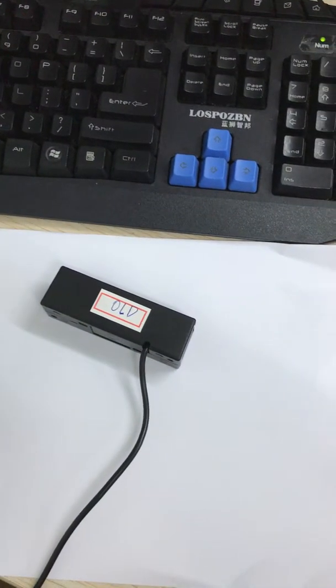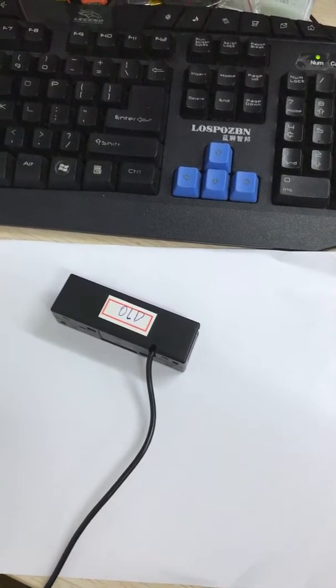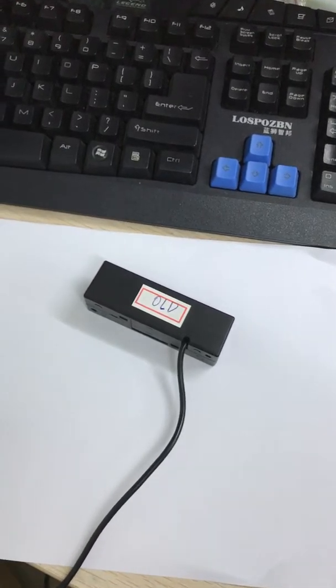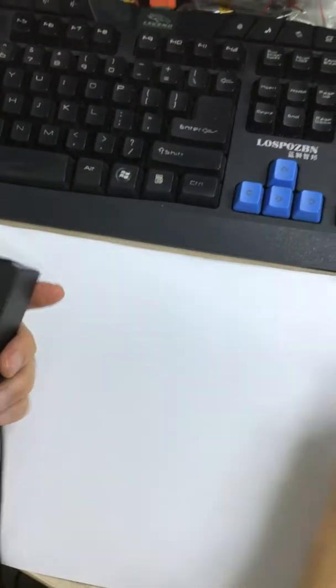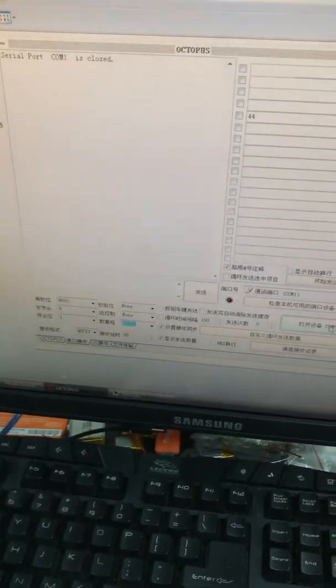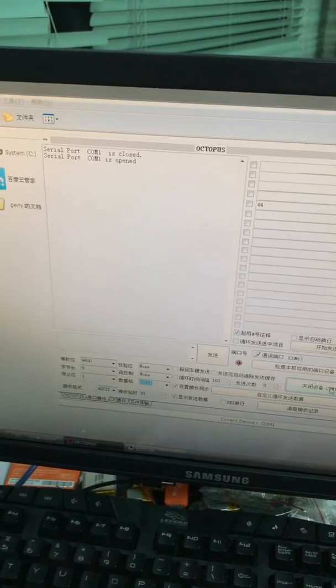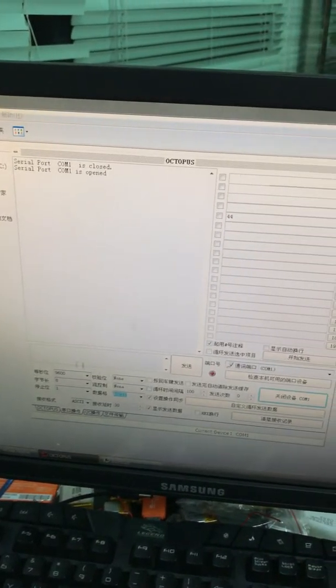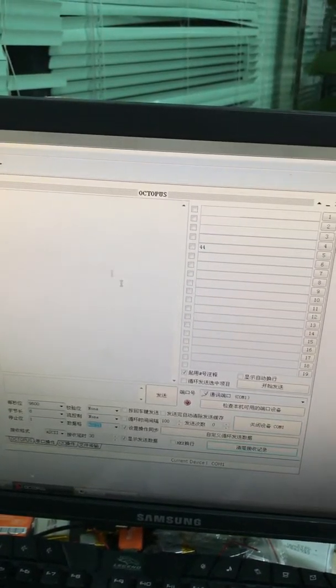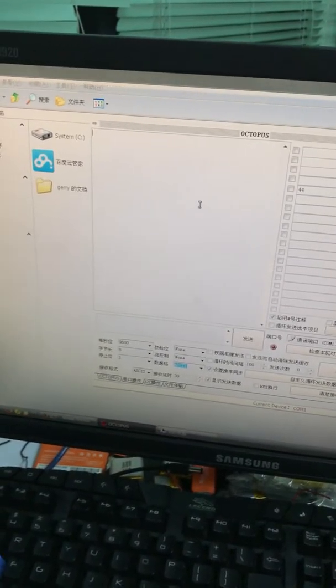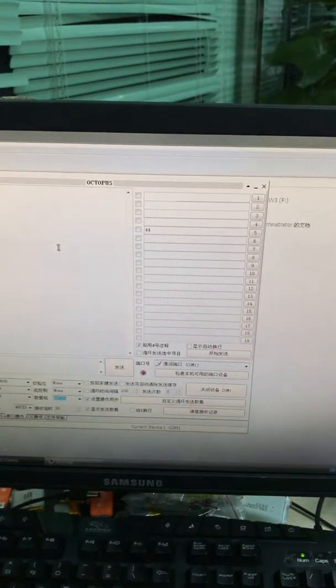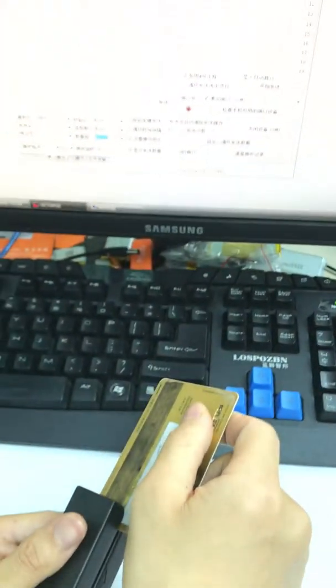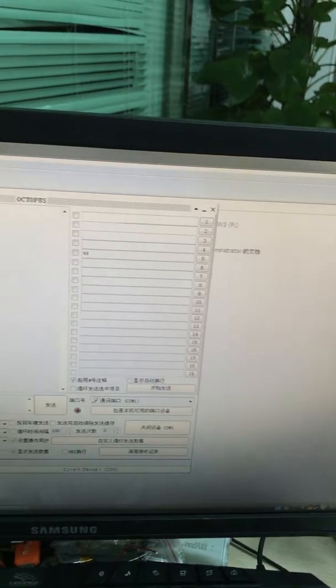The LED lights are on, and this is the software for demo. First, we will use the magnetic card with ISO standard and swipe it.